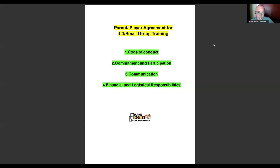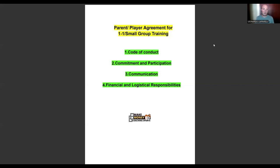Hey coach, welcome back to the channel. If you haven't yet, make sure you subscribe to stay up to date with all the latest content. In today's video I'm going to be talking about something that most trainers in this industry don't have — an area of many trainers' businesses that I work with them one-on-one on. If you watch this video and want to get in contact with me, visit the description below for a number of ways to reach me.